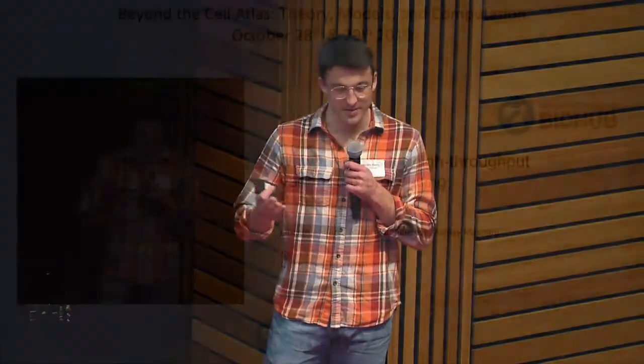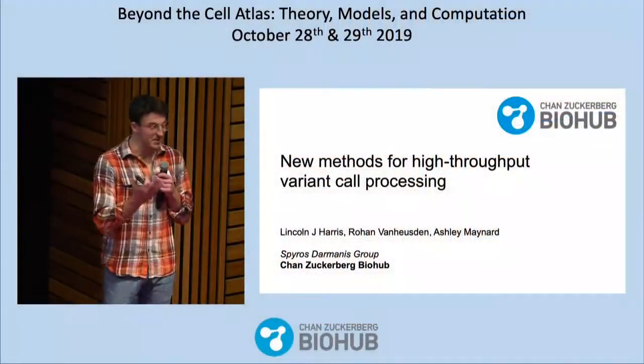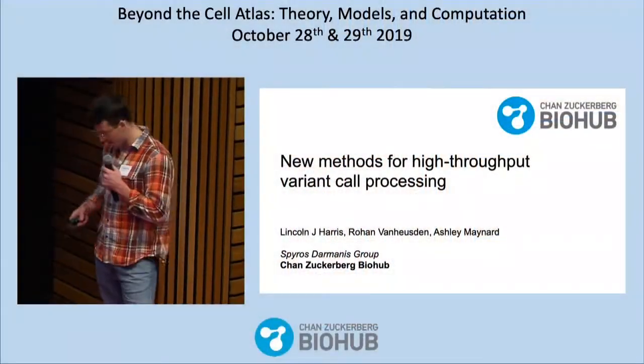I'm Lincoln. Today I'm going to be telling you about work that was done by myself as well as Rohan Van Houston and Ashley Maynard, both of the Spiro Starmontis group at the Biohub.